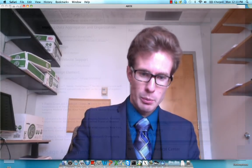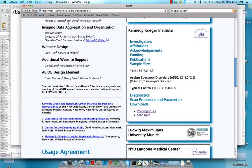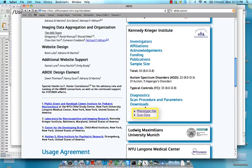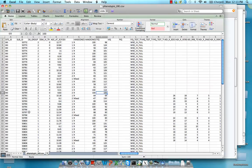We can see this just going back to this FCON abide data set and remember we're working with the Kennedy Krieger Institute data. Now under downloads you also see this phenotypic file which we didn't download last time. But if you download that now, you'll see a spreadsheet like this.